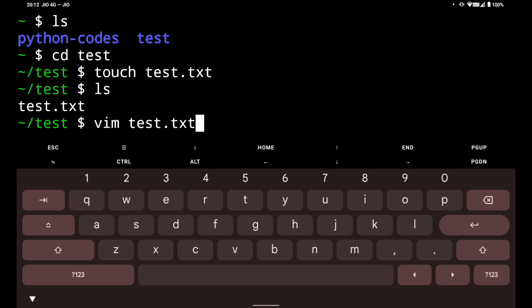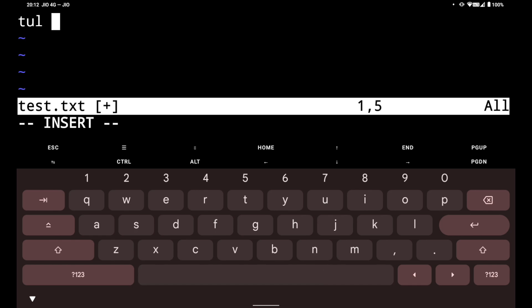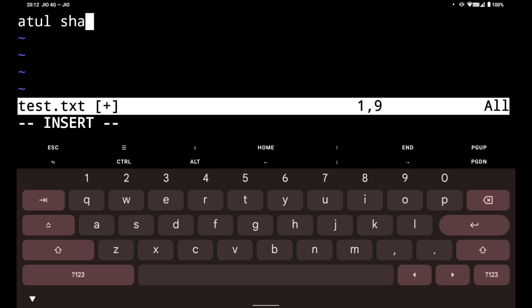If we hit enter our file will be opened. Now if I want to do something I can type here. Let's say Atul Sharma and hit enter. It will move to the next line. We will write test and now the file is created. Now we have to save this.